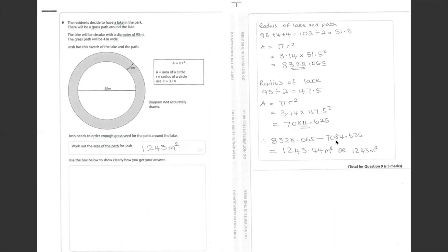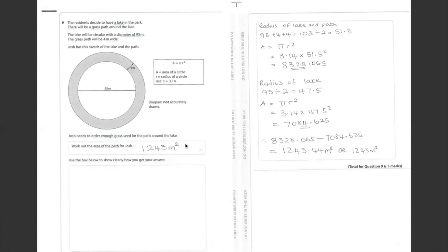take away 7,084.625. The answer is 1,243.44 square meters. Or we can approximate it, so the area of the path for Josh is 1,243 square meters. Thank you.